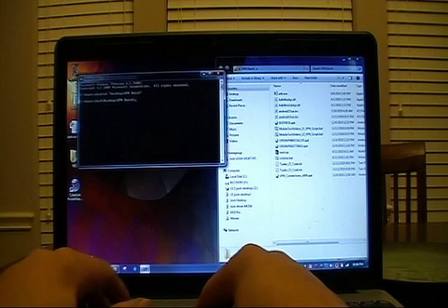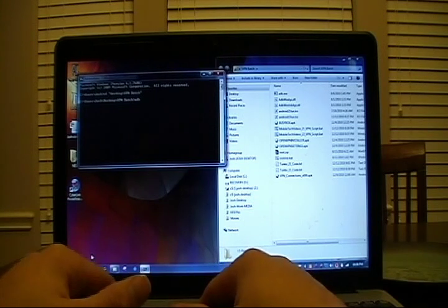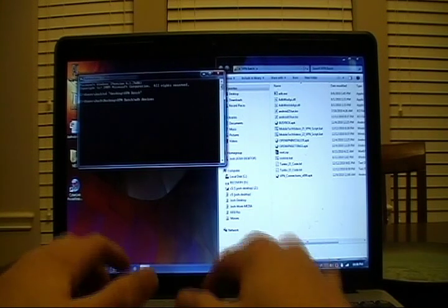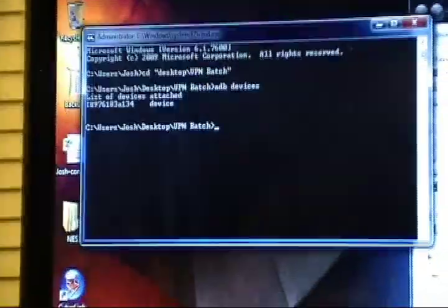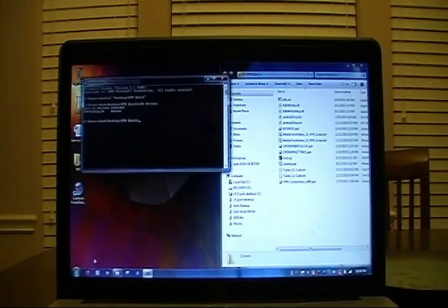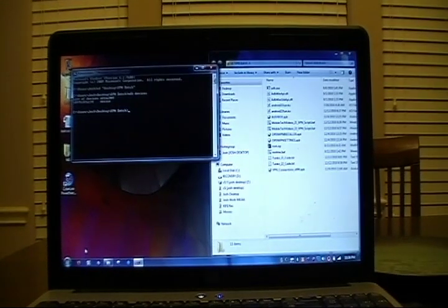So once we've gotten into our VPN batch directory, type in ADB devices and press enter. If your phone is connected and recognized correctly, we will see that it is listed here. So once we've proved that we've got connectivity, we can proceed to the next step.